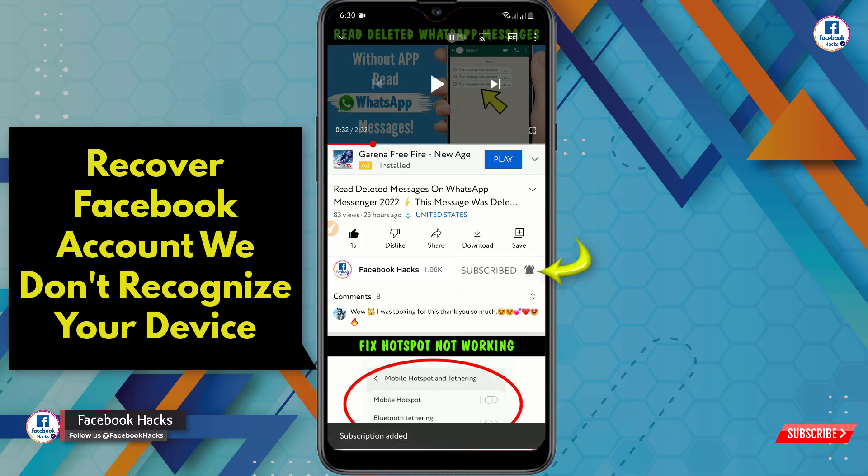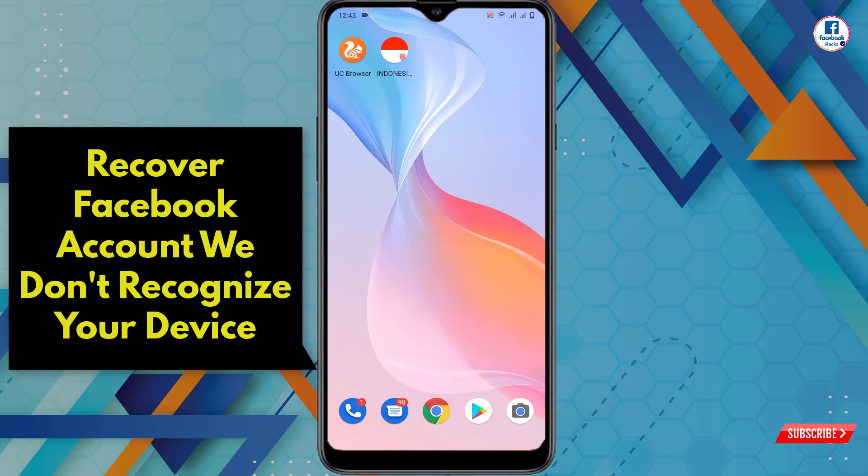For this, you need to have two things: number one, UC Browser, and number two, an Indonesian VPN. Both app links are available in the video description. First, we'll show you the hacked account that we are going to recover.